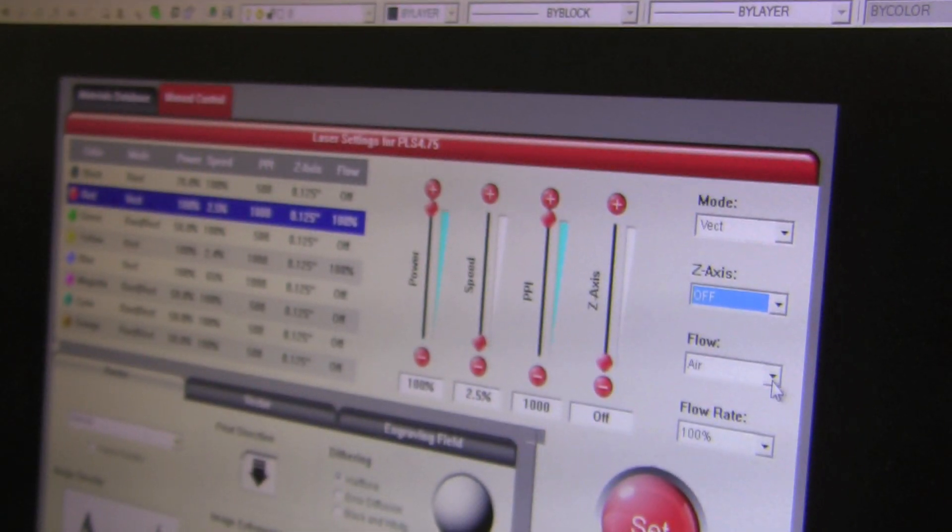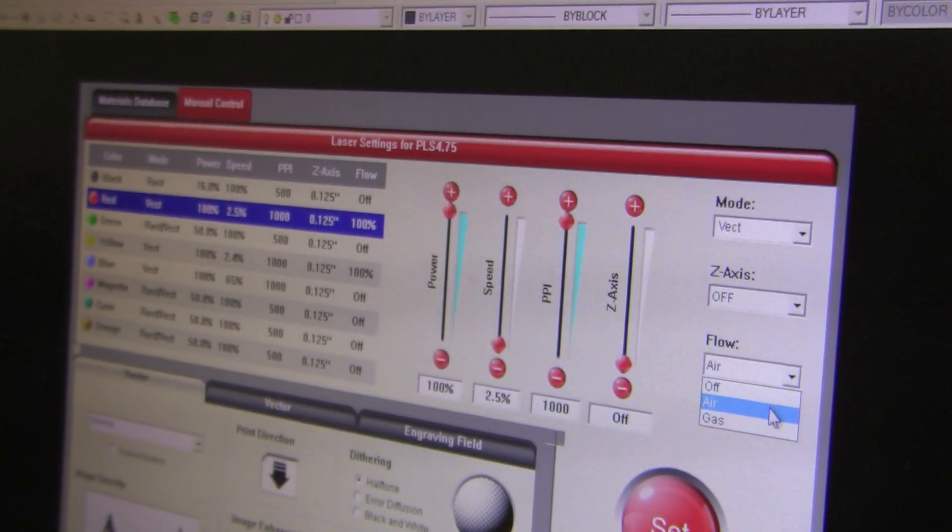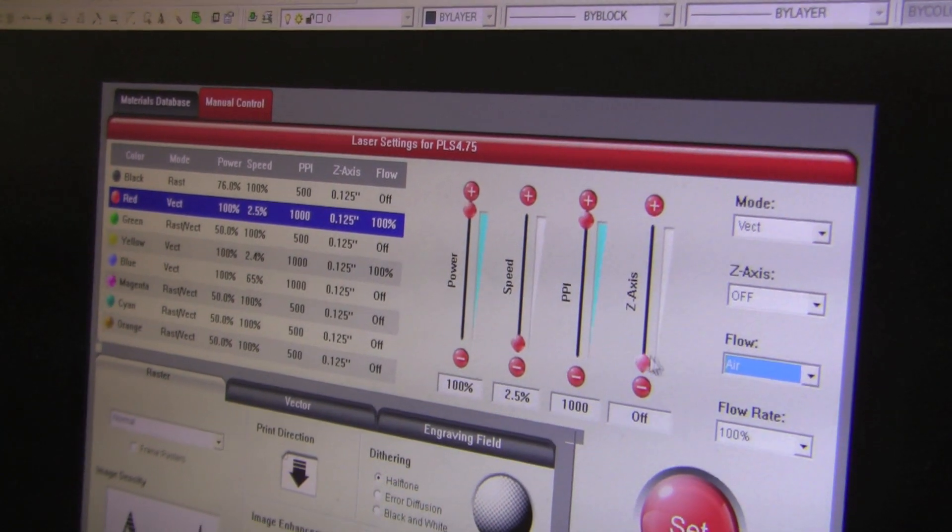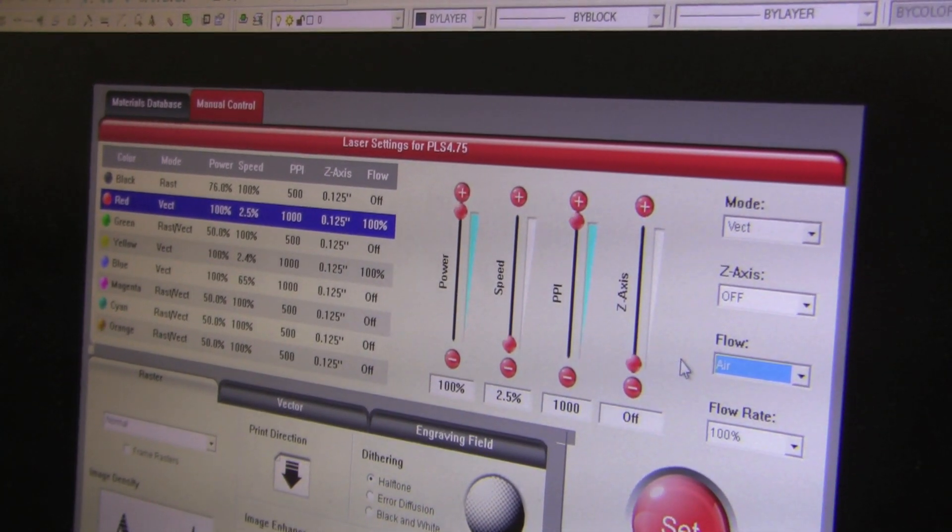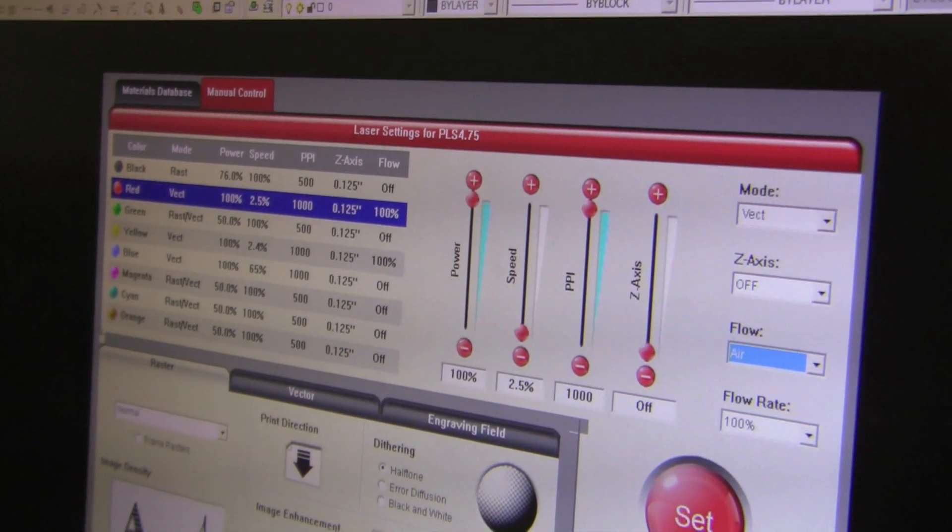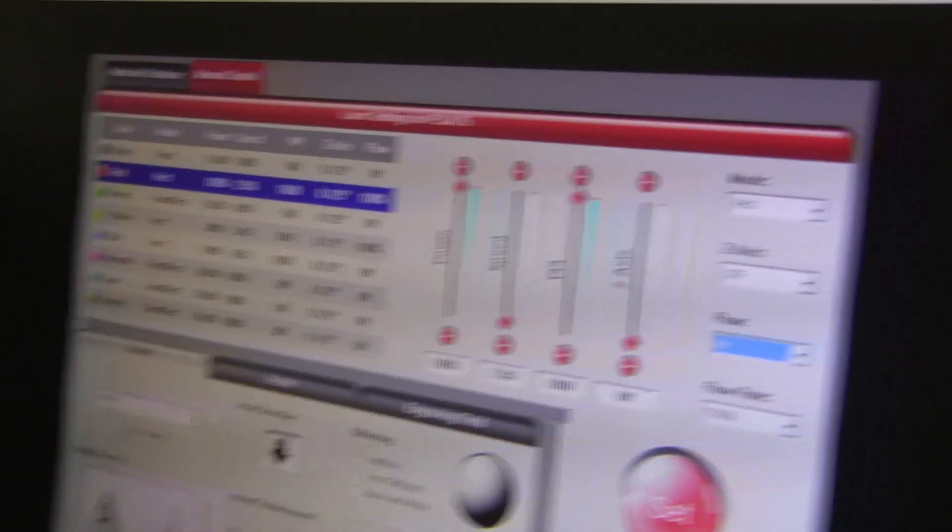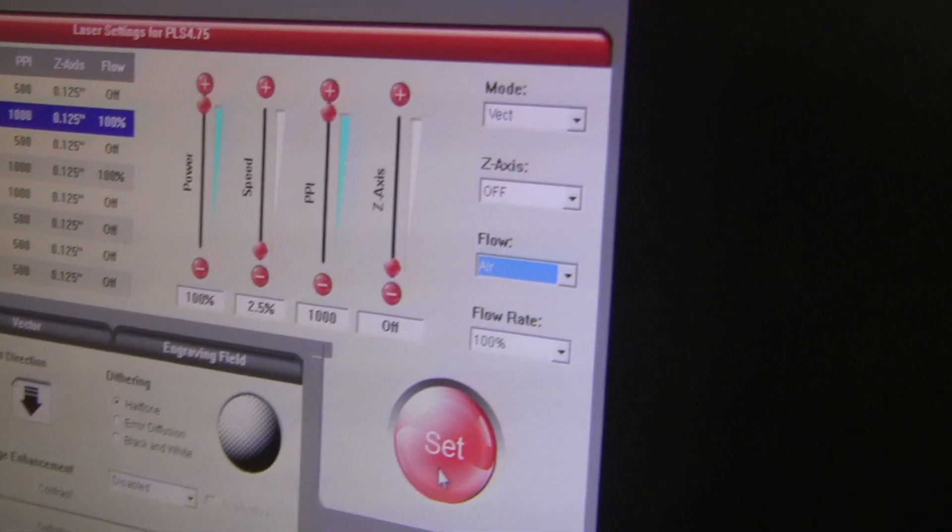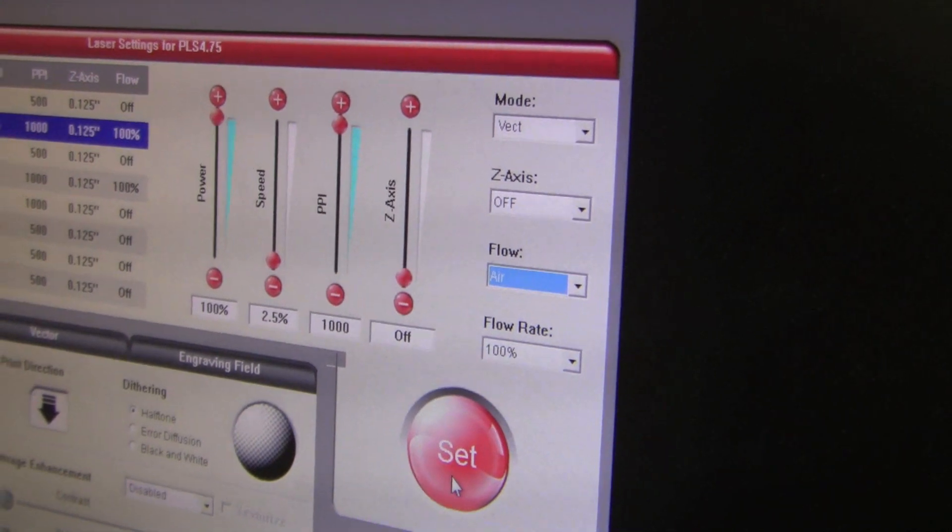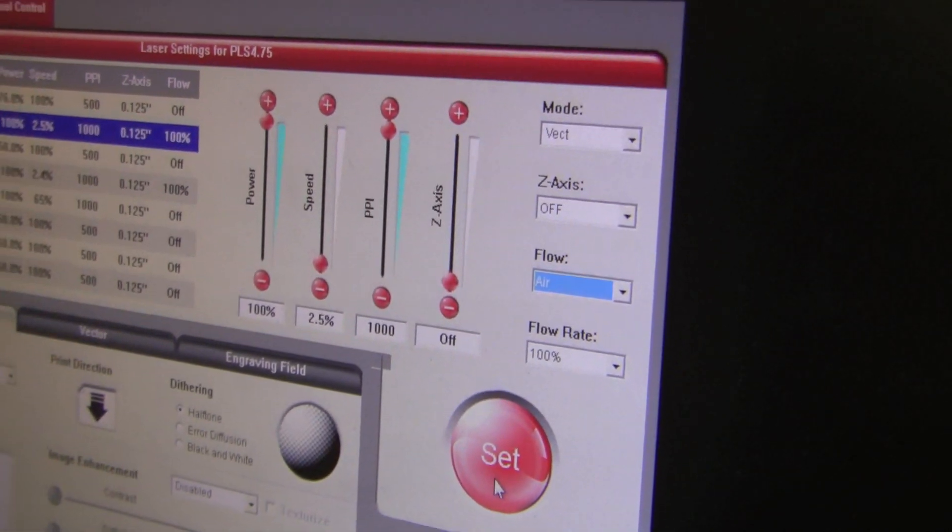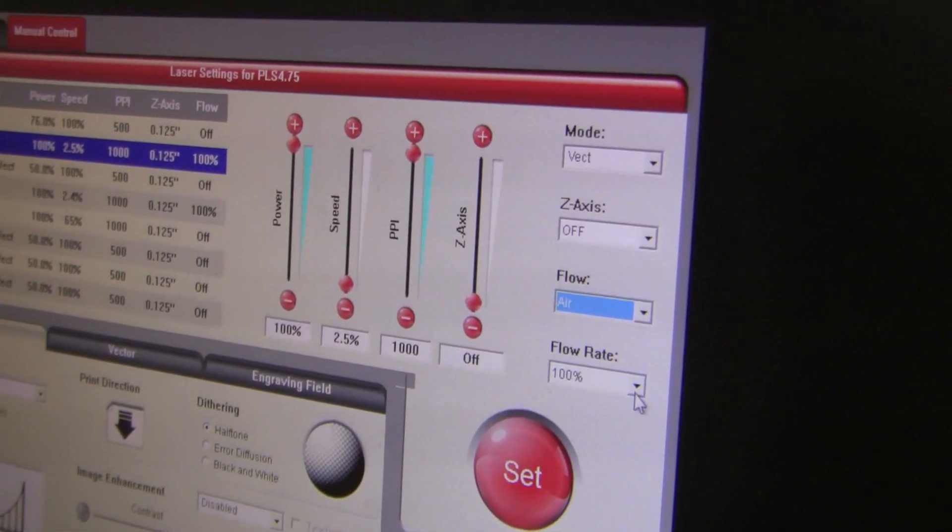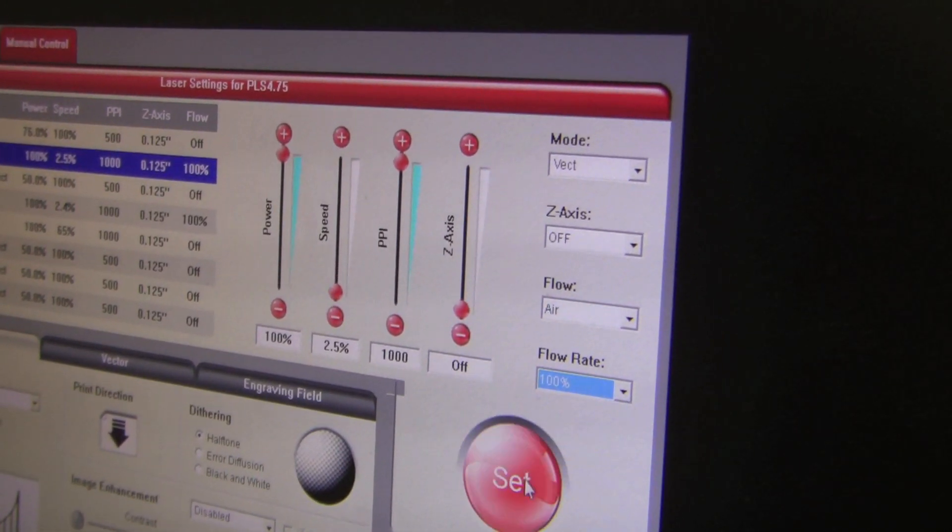Then you have flow. You want to set the flow to air. Everyone wants flow. May click set. Make sure your flow rate is set at 100% before you click set.